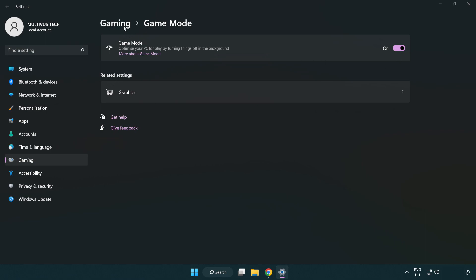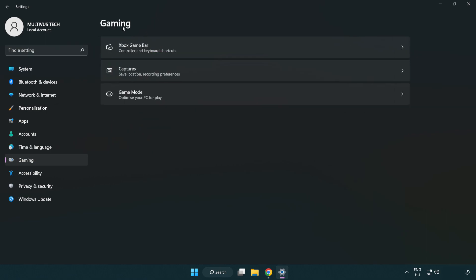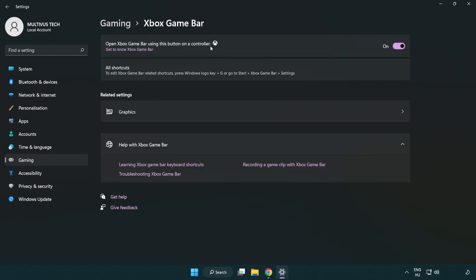Click gaming. Click Xbox game bar. Turn off Xbox game bar. Close window.